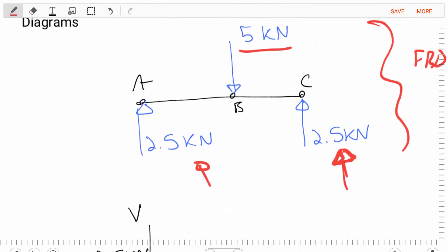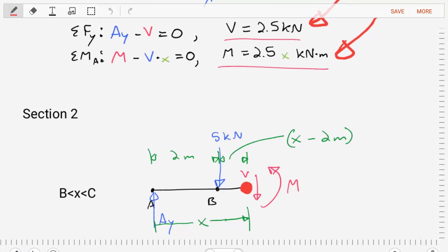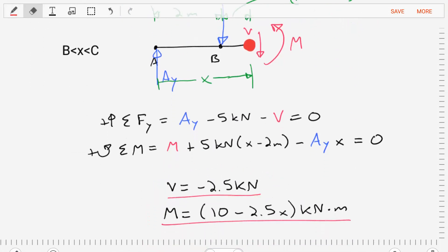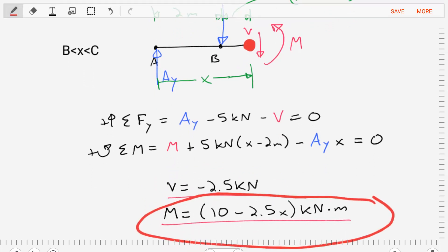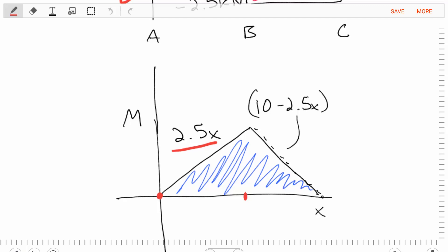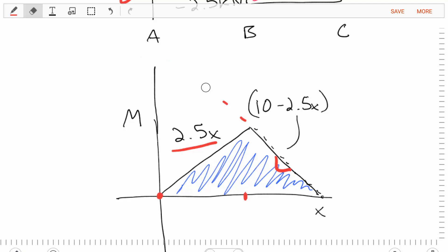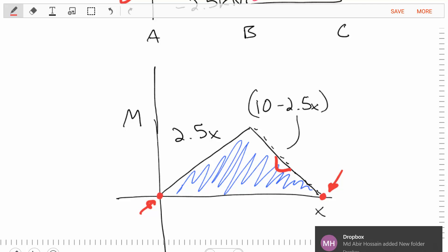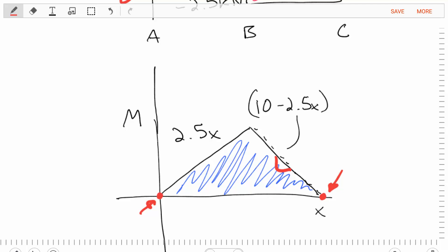At point B, we don't encounter any coupled moments, so we move right into the equation for section 2. In section 2, the moment equation is 10 minus 2.5 times X — a linear equation with slope negative 2.5 and y-intercept 10. Plotting that into our diagram with the negative 2.5 slope and intercept of 10 completes the second part of our moment diagram. Our moment diagram starts at zero and ends at zero, indicating we did this correctly.